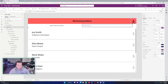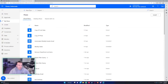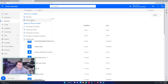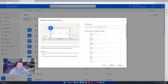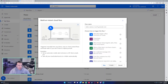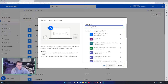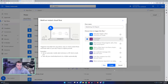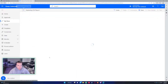The next thing we will do is go to Power Automate and start creating the flow to connect it to PowerApps. This will be an instant cloud flow and I will name it Marketing CSV Report. The trigger will be PowerApps. Click on Create.